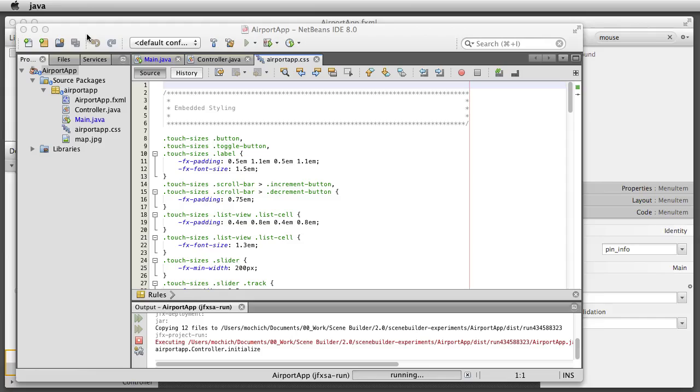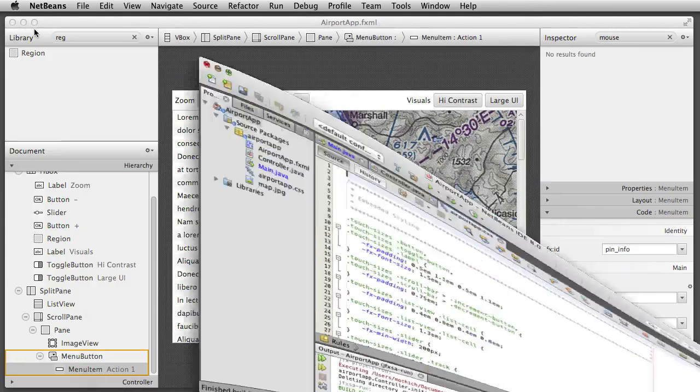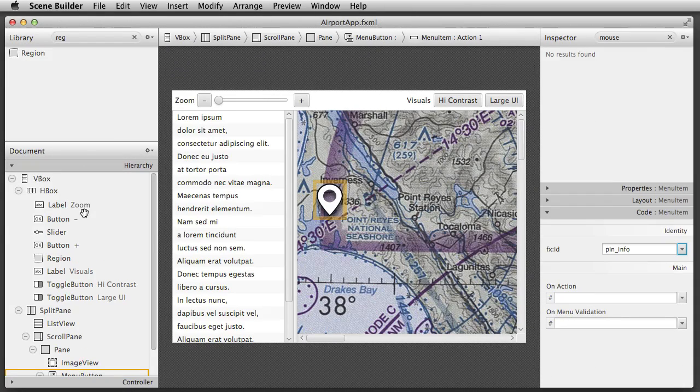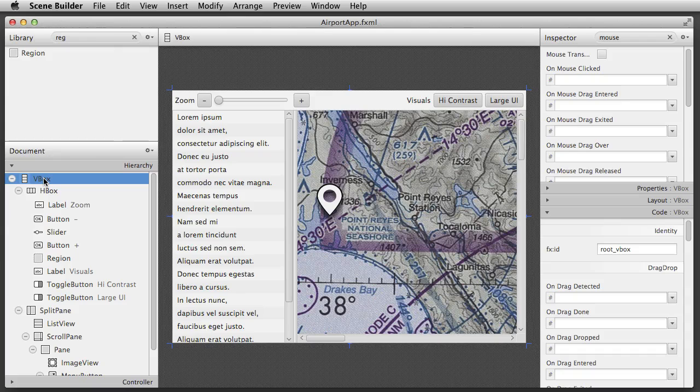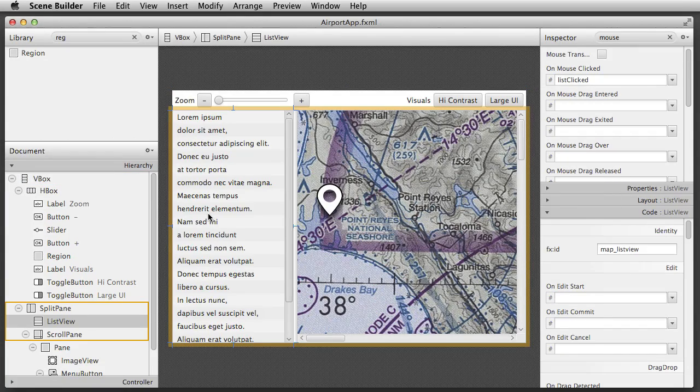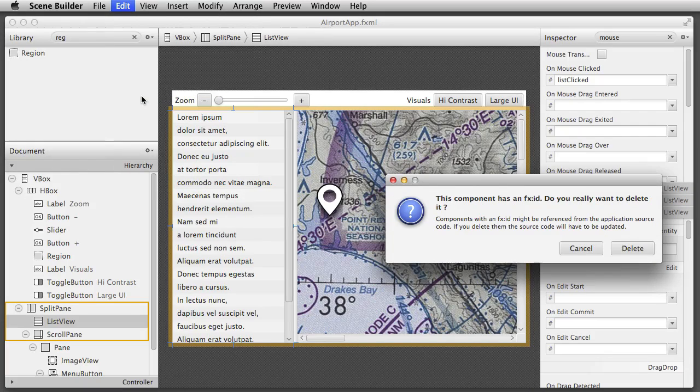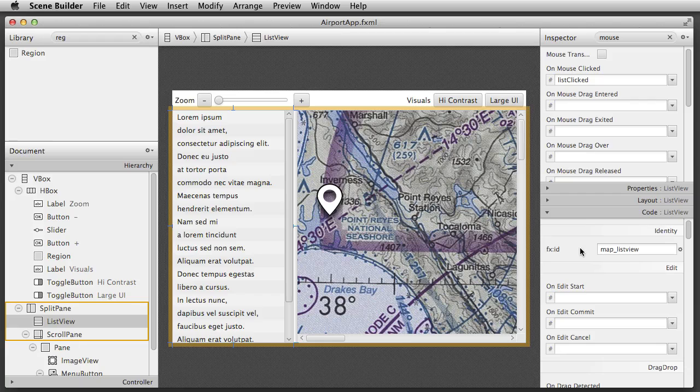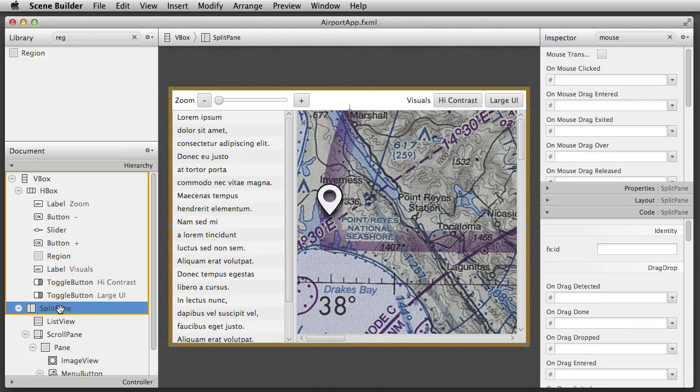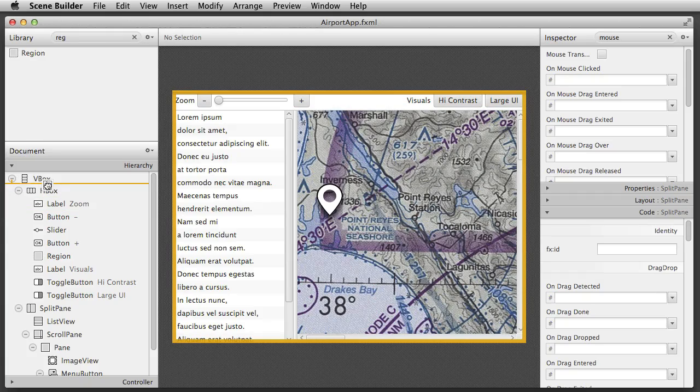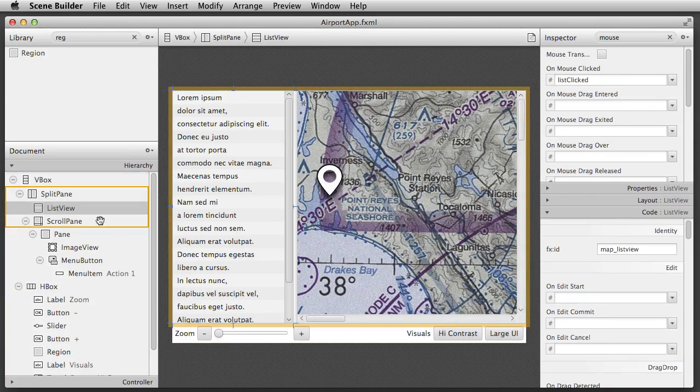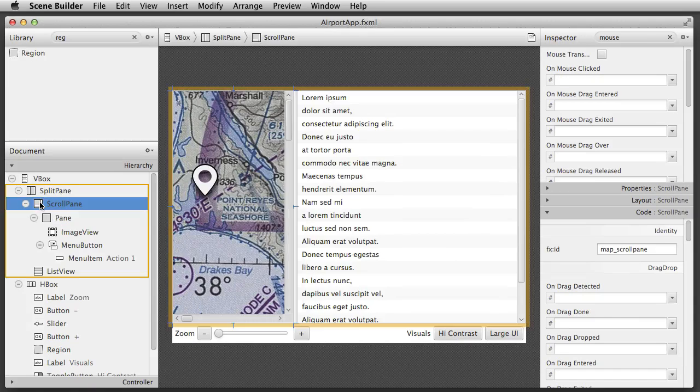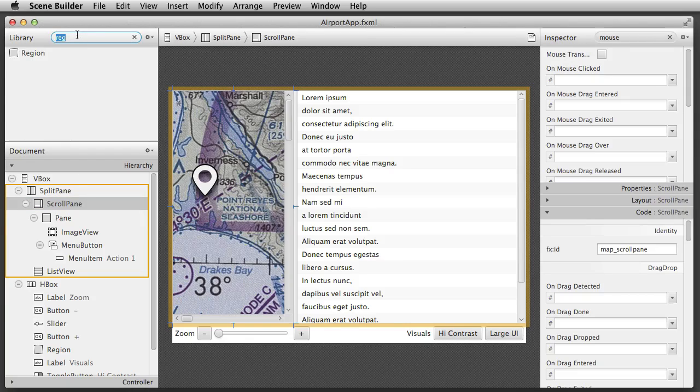One of the advantages of using FXML is that you can experiment with the layout and appearance of the nodes of your app without having to change the attached code. Scene Builder helps you not to break any connections to the code which would stop your app from running. For example, I get a warning if I try to remove a node with an assigned fxid. Now I am completely changing the layout, moving the toolbar to the bottom of the app and changing the order of the components in the split pane. I can even introduce a new node, in this case a chart.